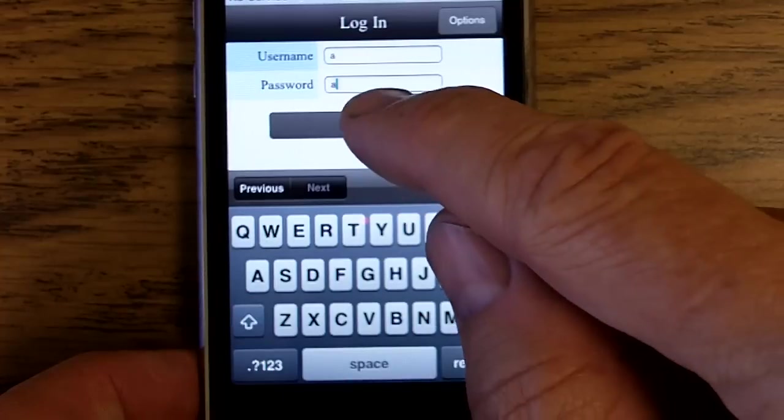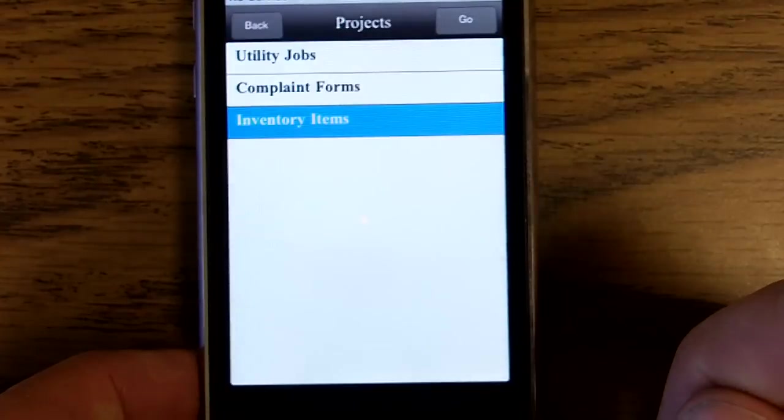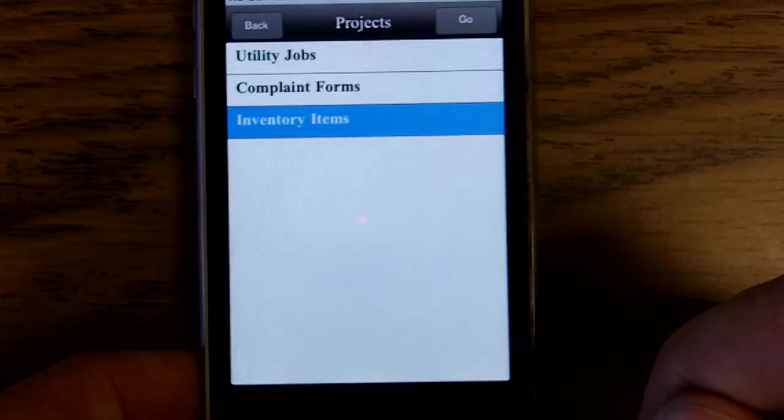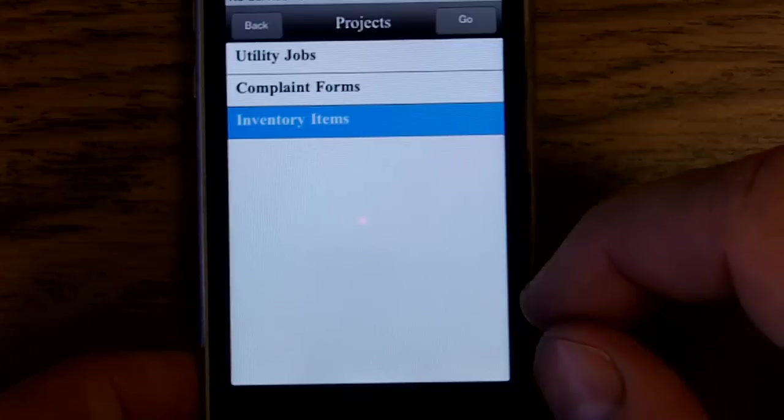Logging in to the server, grabbing different forms for different projects.